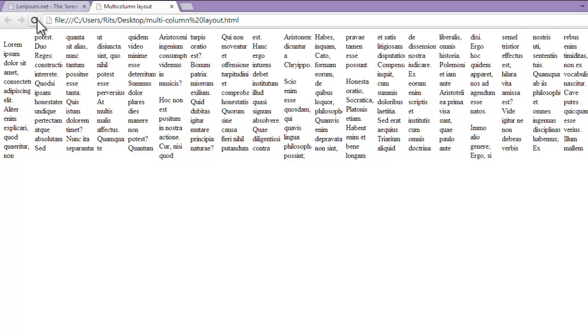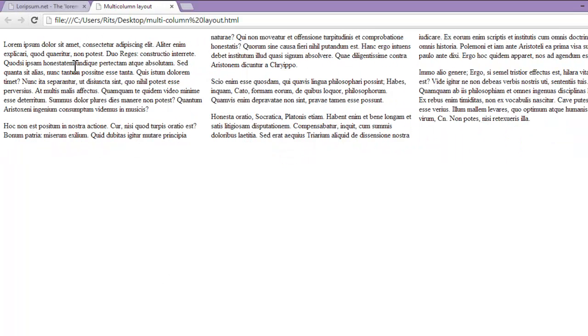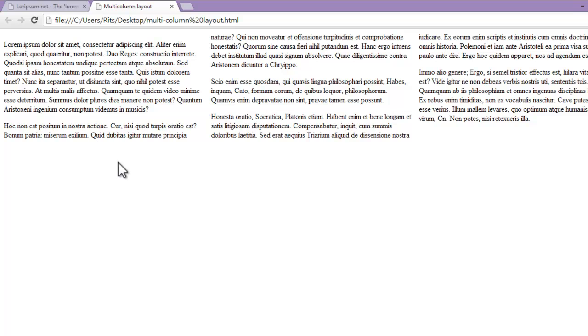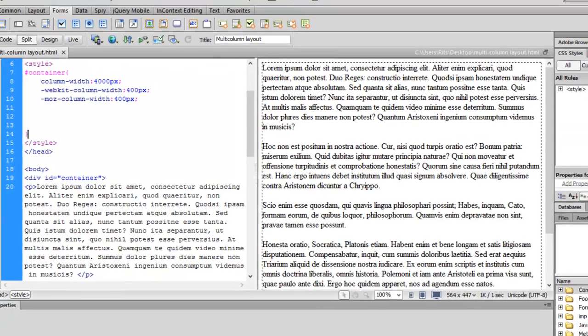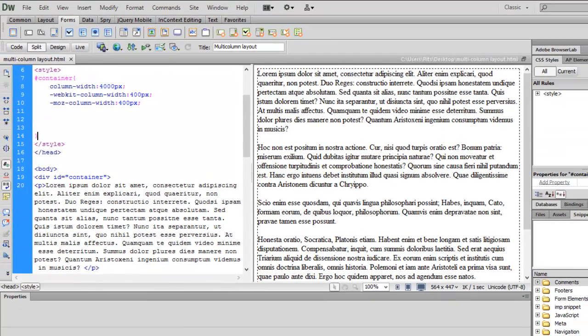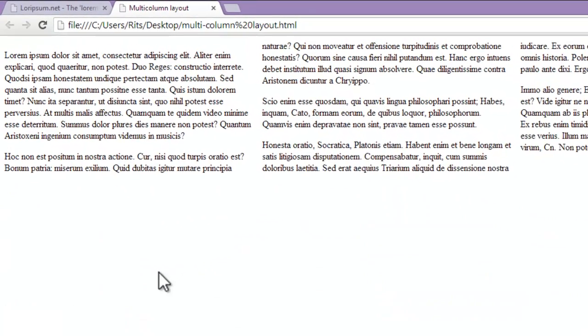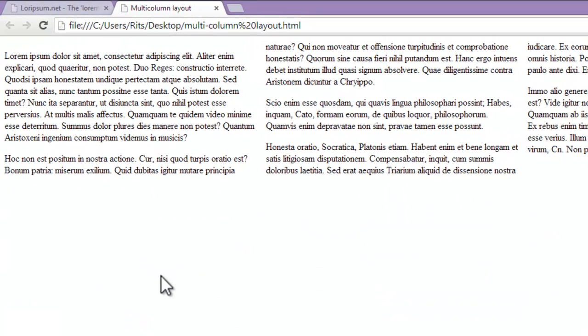Let's save up our document and reload our page. See now, the moment I reloaded we have 3 columns now. As I have given the width of 400px, according to 400px it has distributed itself in 3 columns.